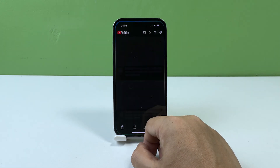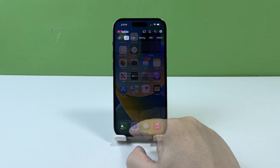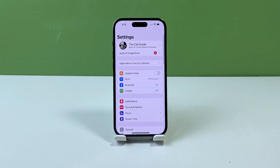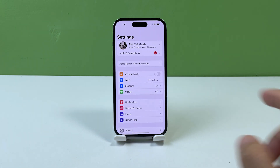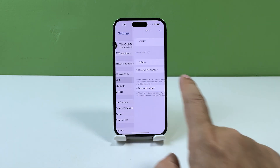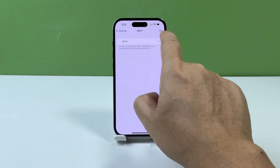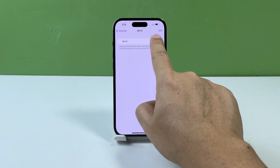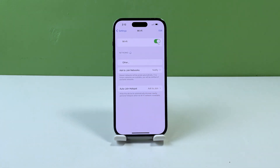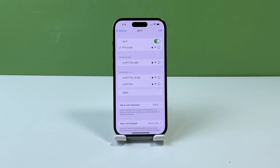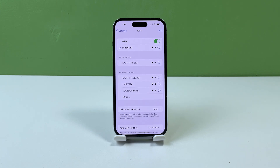To check your internet connection on an iPhone, follow these steps. Open the Settings app. Tap Wi-Fi or cellular depending on how you connect to the internet. Make sure the Wi-Fi or cellular switch is turned on and that you're connected to a network. If you're connected to Wi-Fi, check the signal strength to ensure that you have a strong and stable connection.